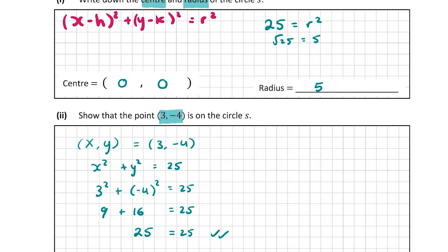For the first two parts of this question, if we're getting the correct answers you're going to get a total of 10 marks.